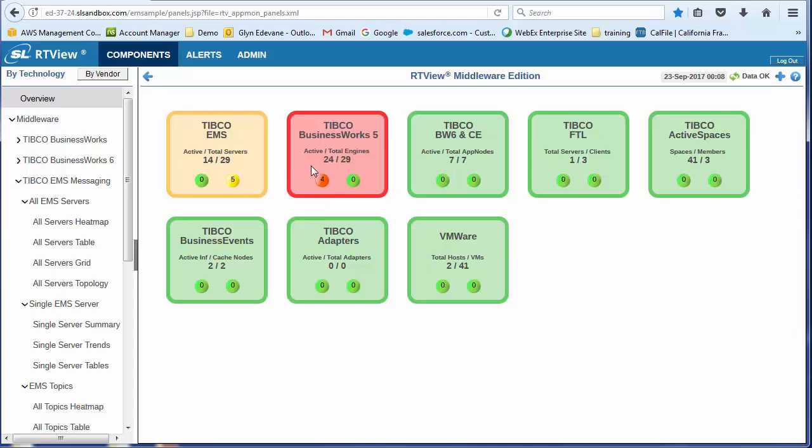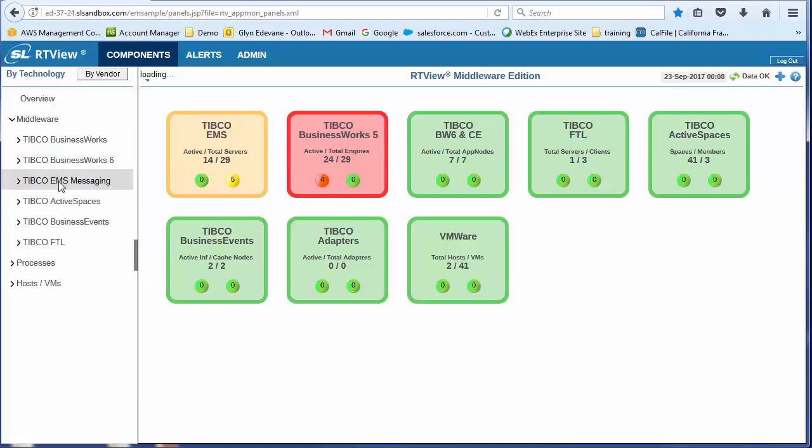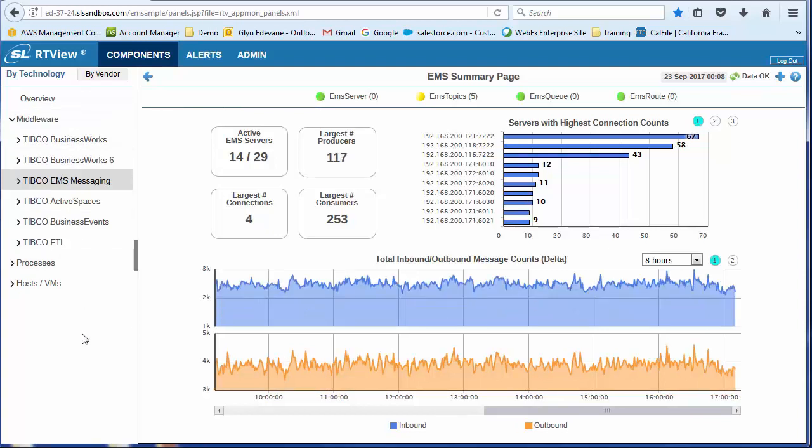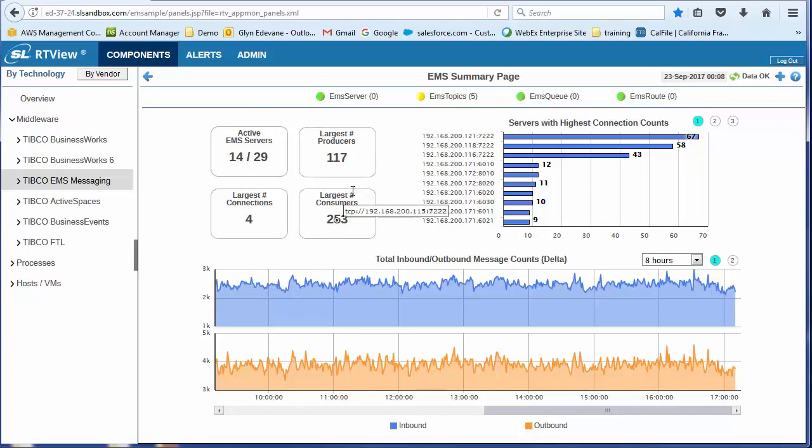And you'll see that we've got, as I said, the different technologies. I have the ability to drill in through any of these icons, but I could also use this navigation tree down the left-hand side. So this is another new screen. This is the EMS summary screen.